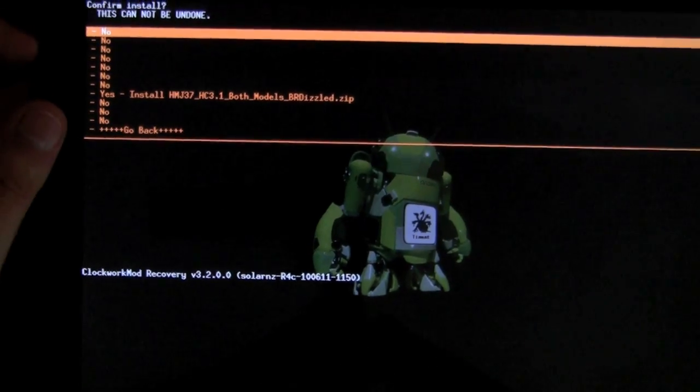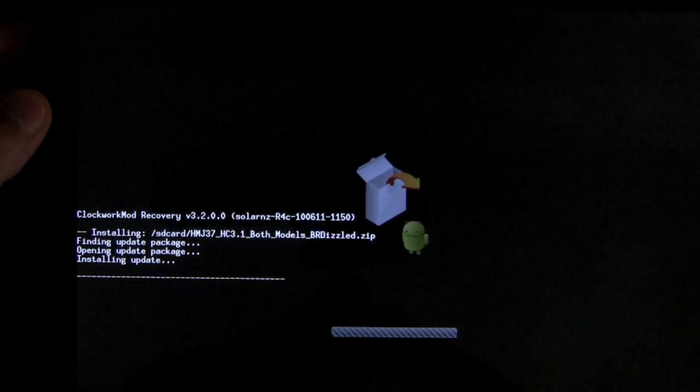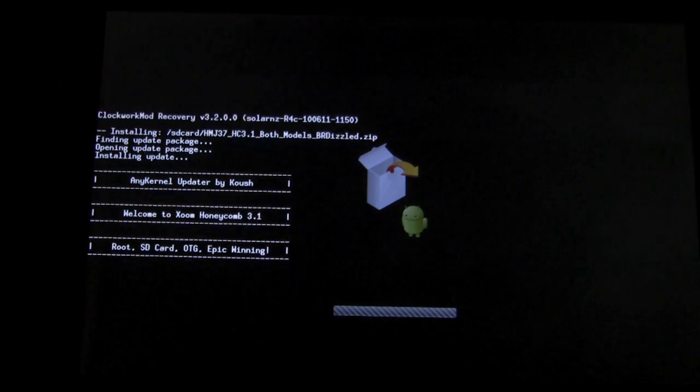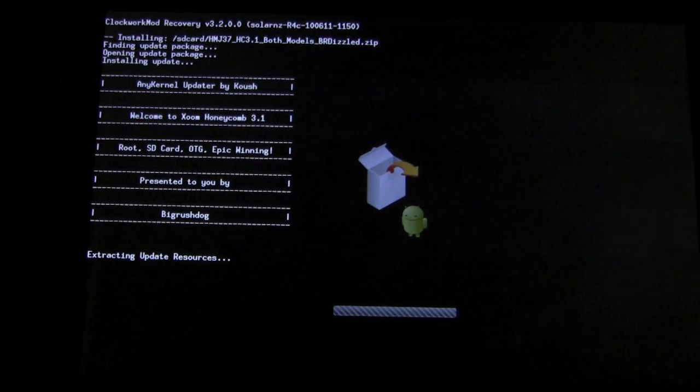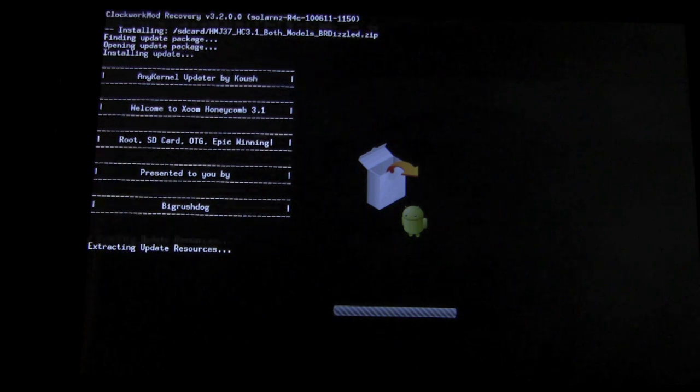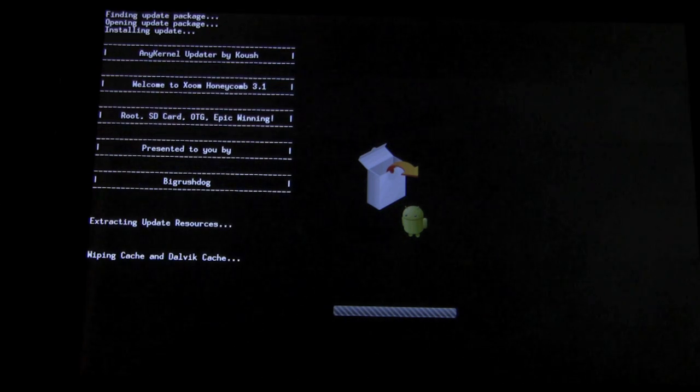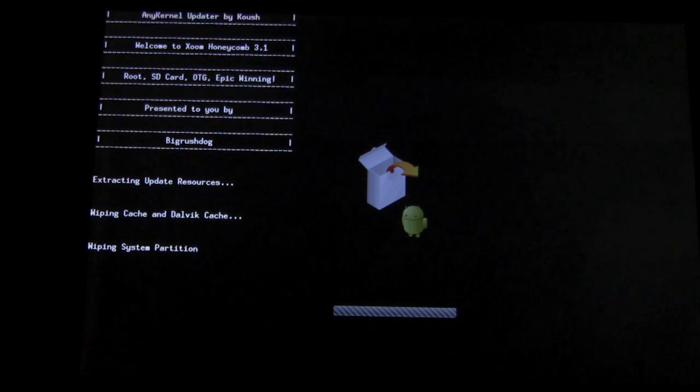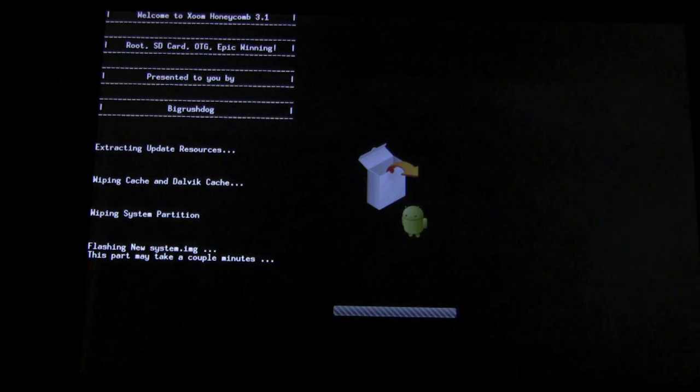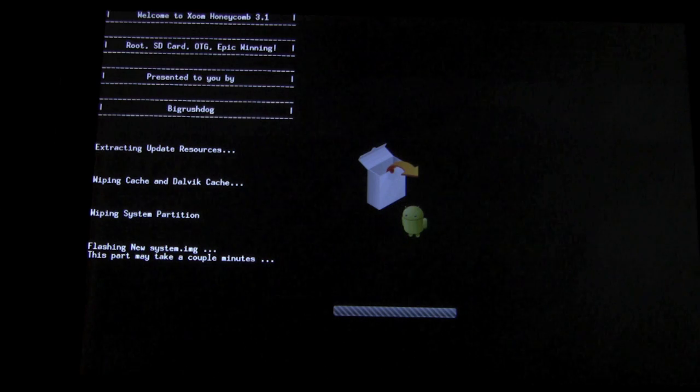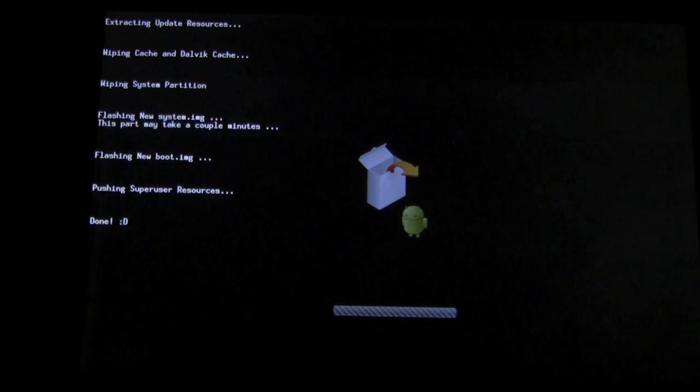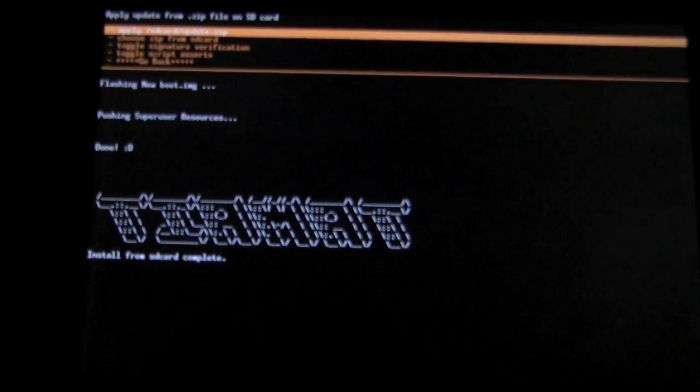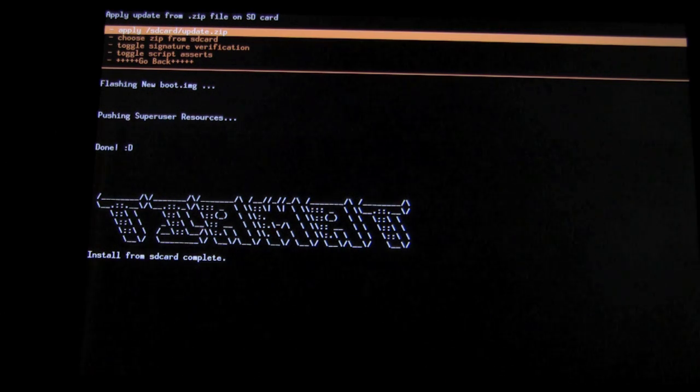You just want to go down and select yes. You'll see it's just installing. And it might take a couple minutes. Alright, so it's successfully installed.